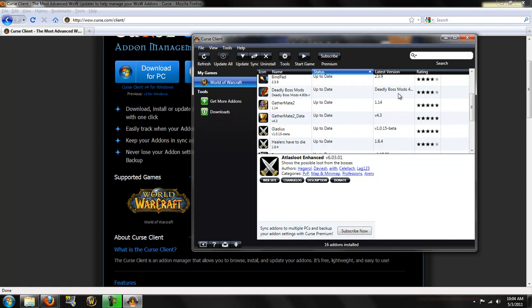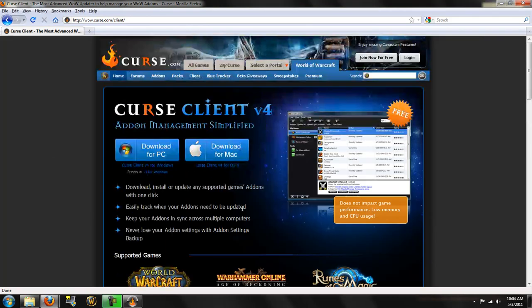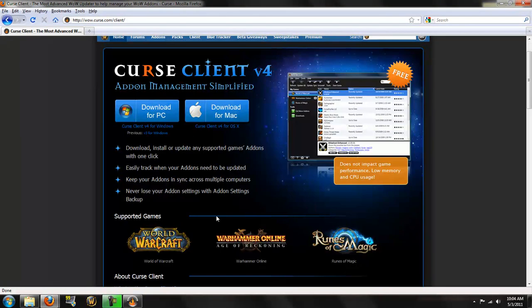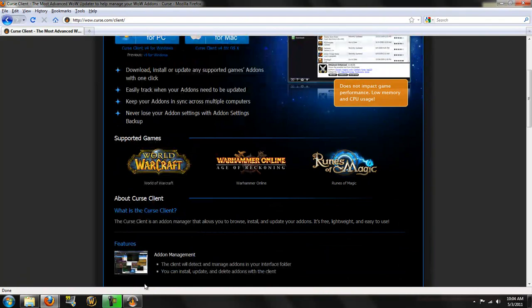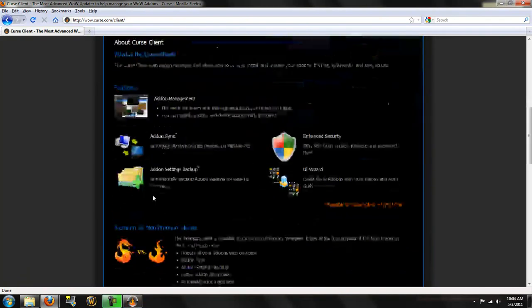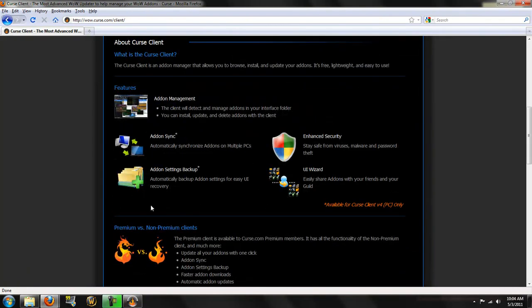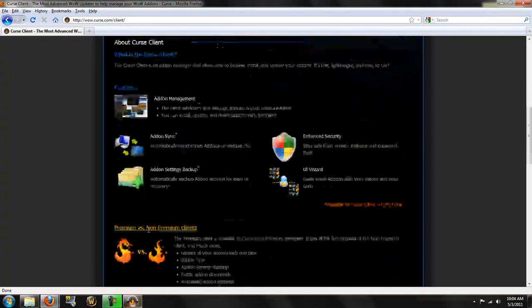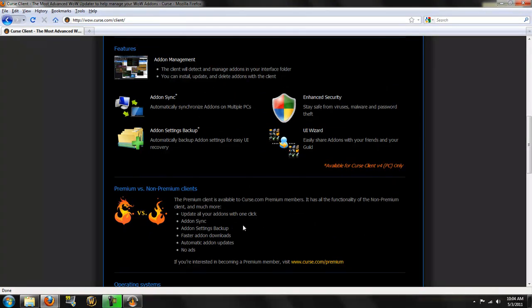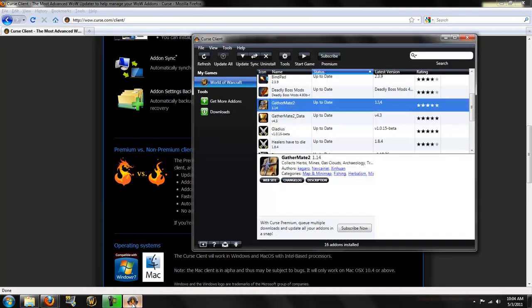But you do need a cursed.com account to get this, I believe. Unless they took that out. I remember you, before, had to sign up to get this. But it looks like it's free. You can sign up for premium services. I'm not suggestive selling here.